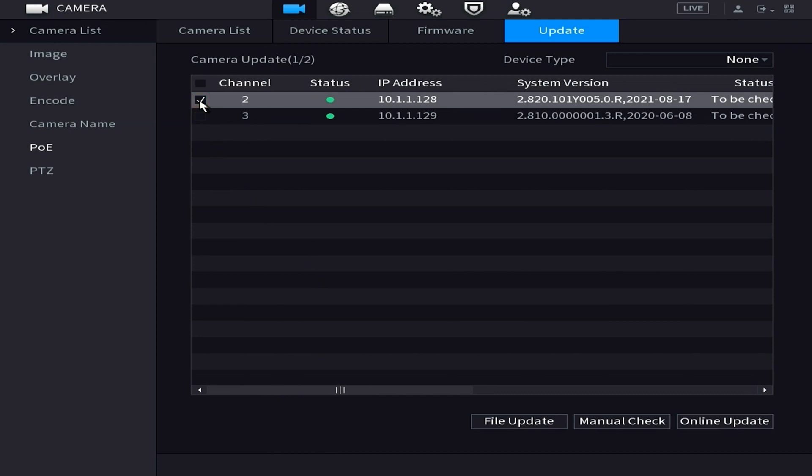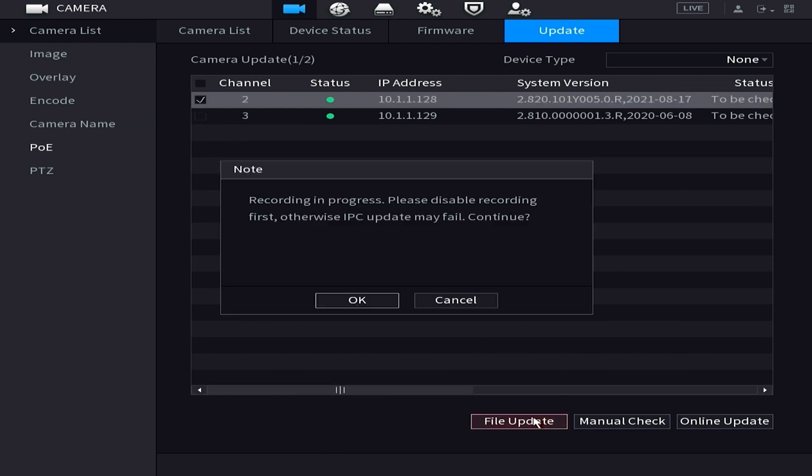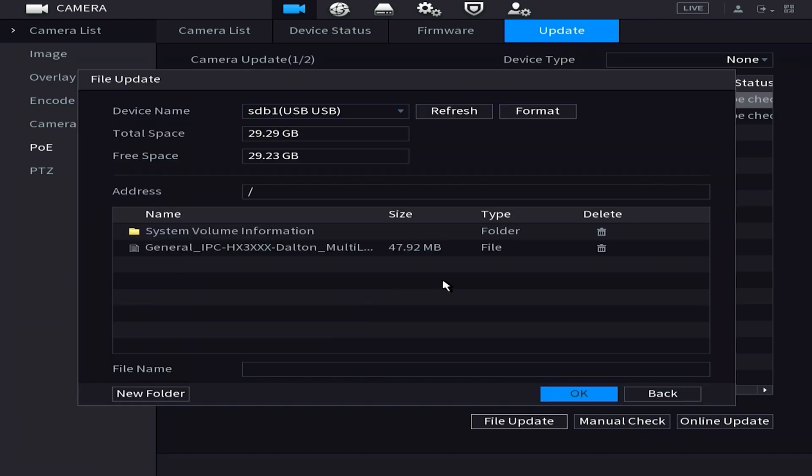Once we've selected our camera we want to hit file update and it's going to pop up with this saying basically we need to stop recording for this particular channel in order to update the camera. So we're going to say okay to that.